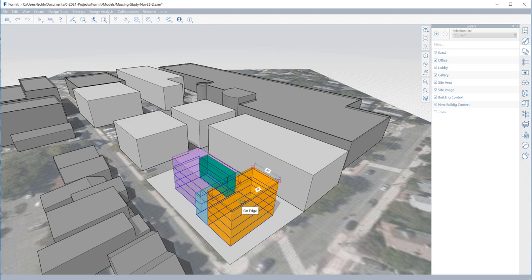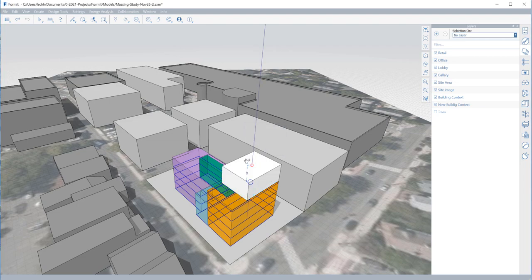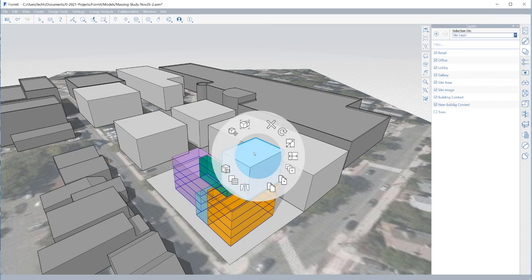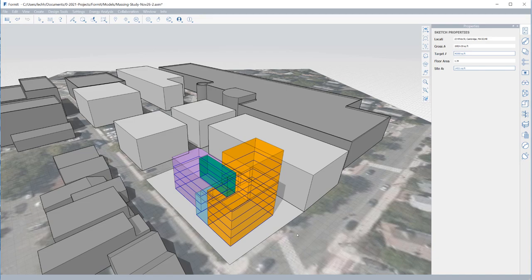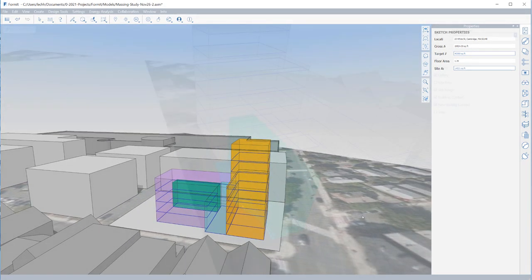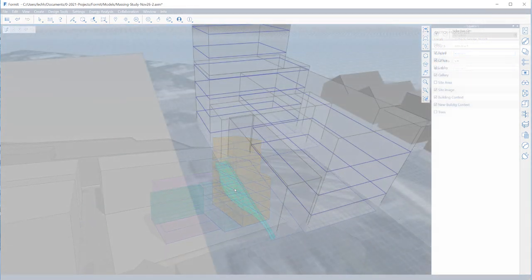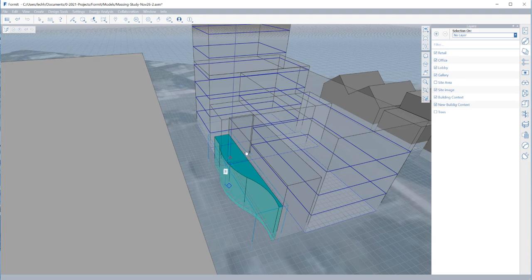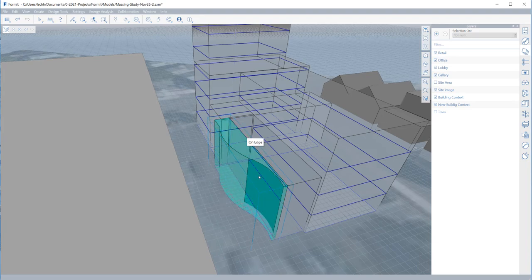Continue to edit the program by adding additional forms and editing existing shapes. Assign materials to the different programming functions to easily distinguish between building program. In this case, I created several transparent materials and designated them office, retail, lobby, and gallery.